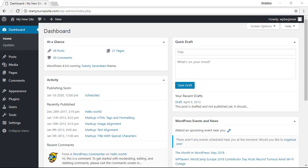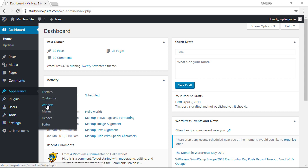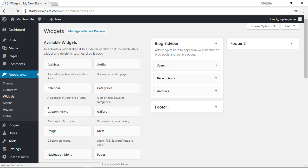First thing you want to do is head over to your WordPress dashboard, and from there we want to go to our appearance area widgets. There are a few ways you can do it from the widget area.